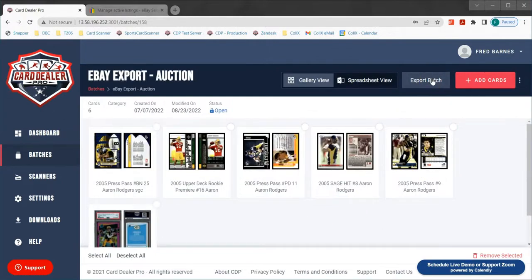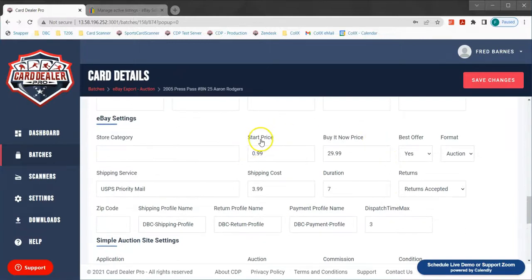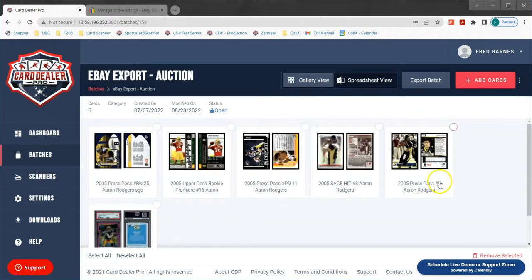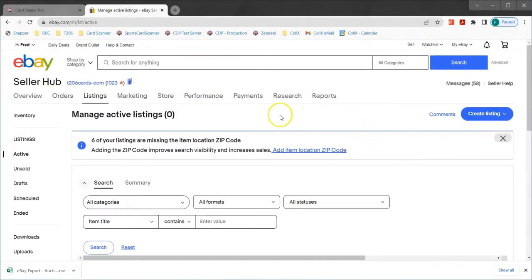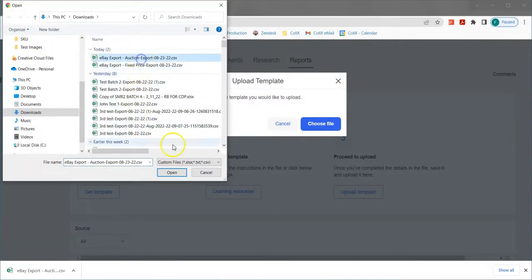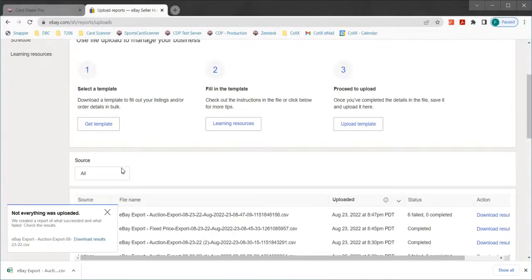Before I export, we'll jump in and look at one card. We have this one set for the auction to start at 99 cents and the buy it now price at $29.99. This card will start as an auction and if anyone wants to end it early they can buy it for $29.99 — and I've chosen to accept best offers as well. Now in this particular upload I've actually omitted some information on purpose so that eBay will generate an error and we can walk you through how to fix any errors you might get in your file format.